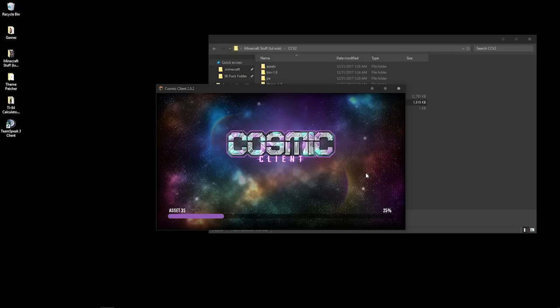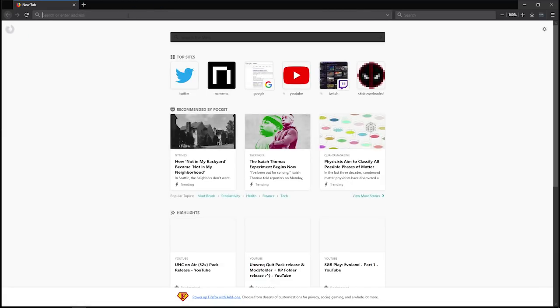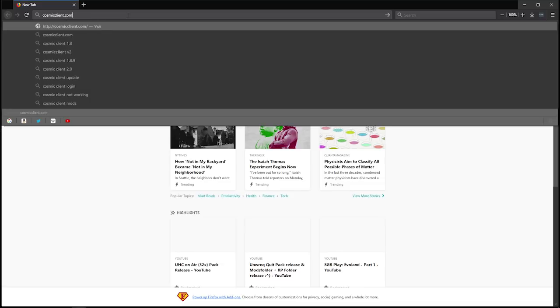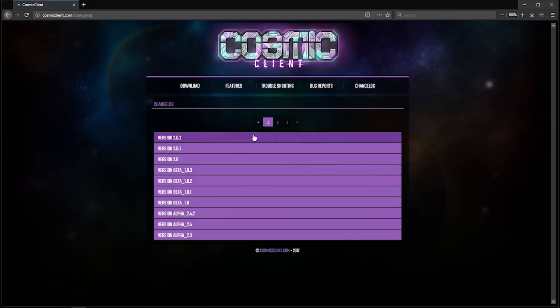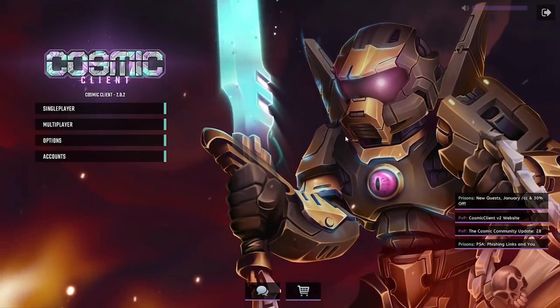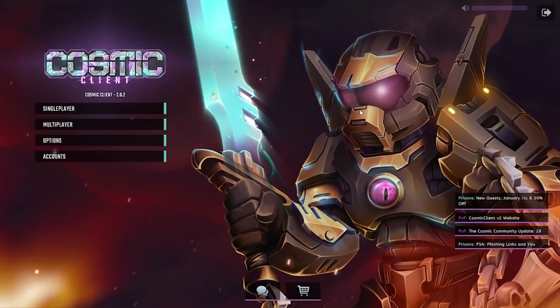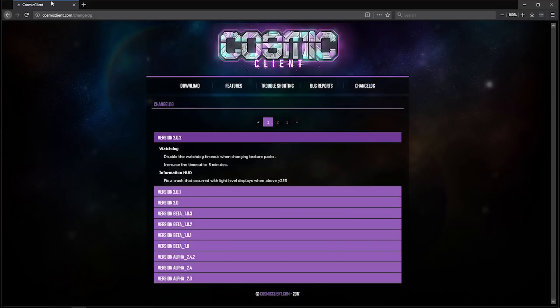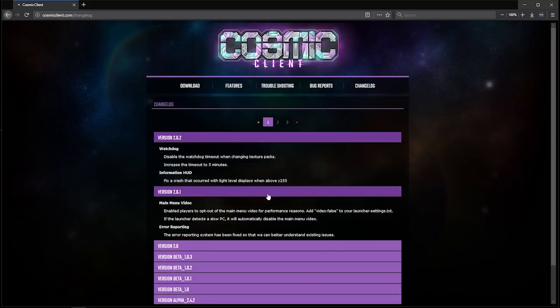You're not going to have to worry about that. As you can see, my client just updated to 2.2.0. If you want to know what's added in each update, go to your web browser, go to cosmiclient.com, and click on 'Change Log' to see what's added in every update. As you can see, this one added 'disable watchdog timeout when changing texture packs' — watchdog is like Hypixel's, I think, unless they're talking about something different. But yeah, it automatically updates and all that stuff.